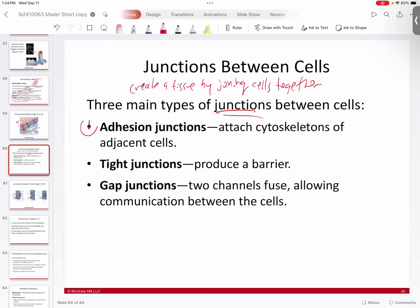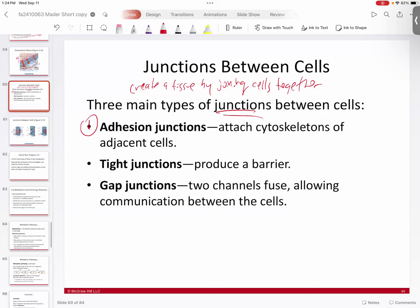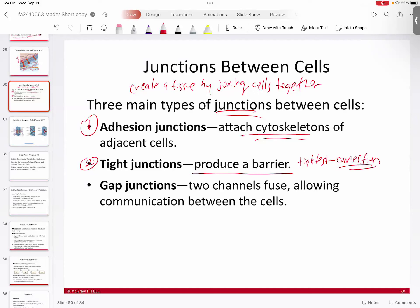There are three main types of connections. First, there's adhesion junctions, which are very tight connections that attach parts of your cytoskeleton to adjacent cells. We have tight junctions, which basically produce a barrier — these are the tightest connections we have. And we have gap junctions, which are like channels that fuse two cells together and typically maximize communication.